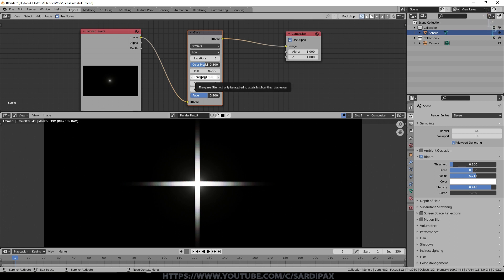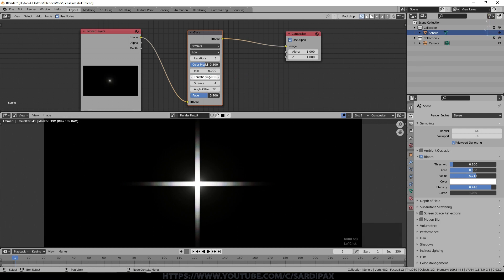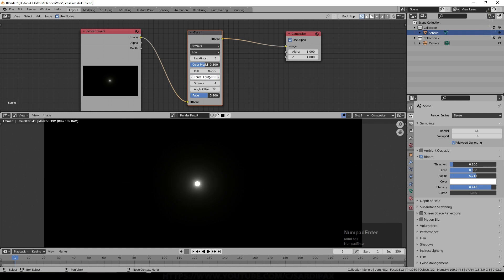Threshold is where anything equal to or above the threshold will contribute to this effect. If I increase that we've got a very very bright object so I'd need to put it up to something like a thousand in order to stop the effect.